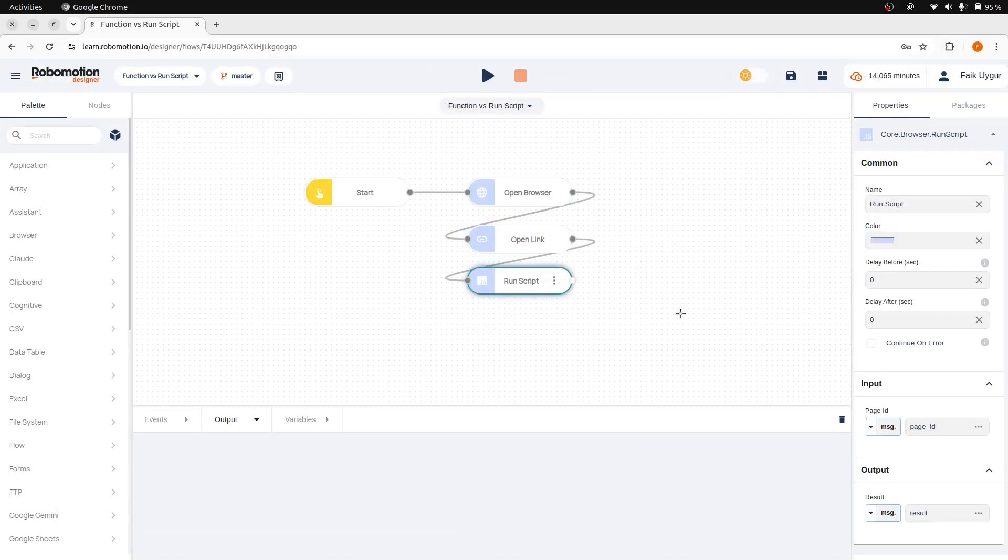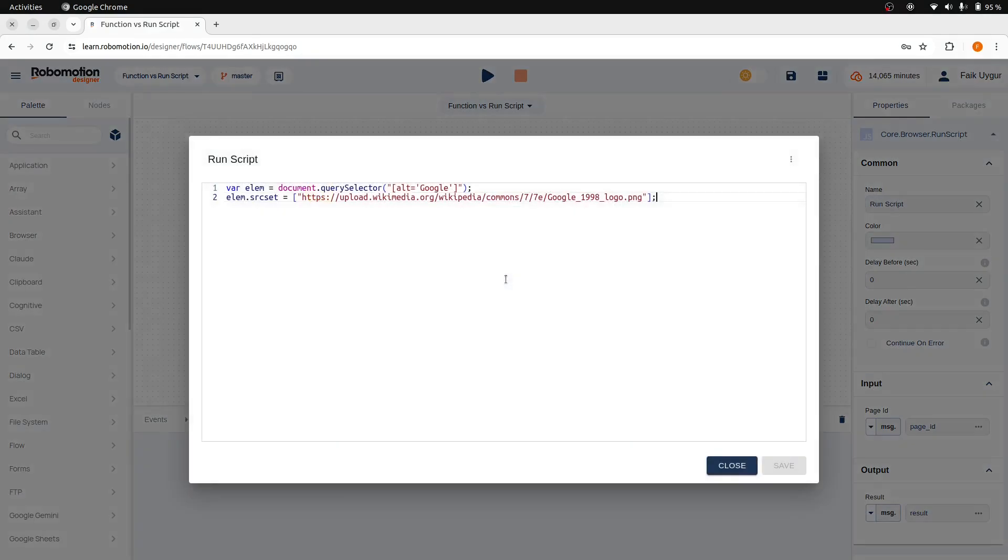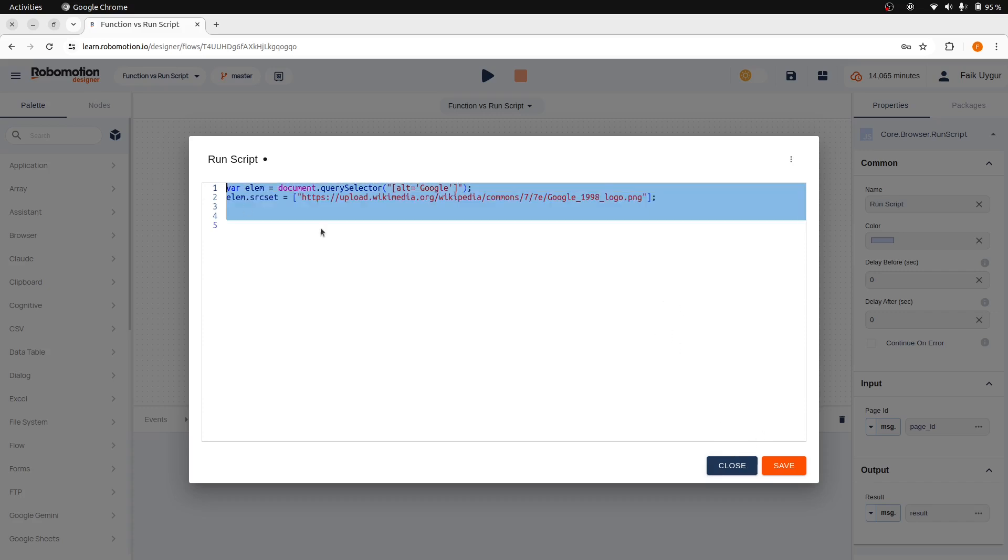This was an example to manipulate the web page. With the RunScript node, we can also retrieve and return scraped data from the web page. So let's try this in another web page.